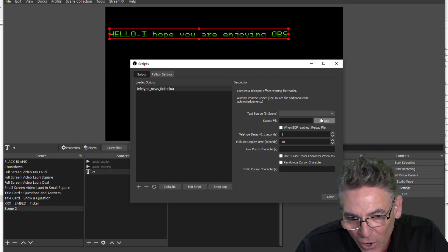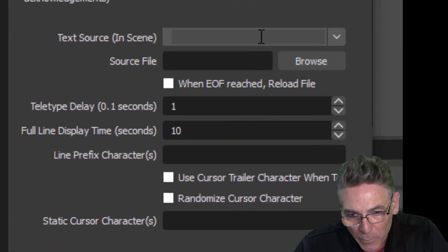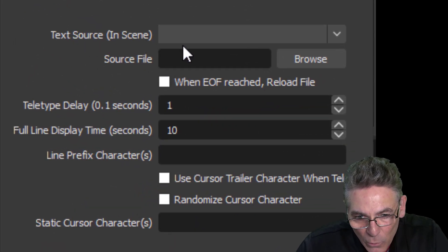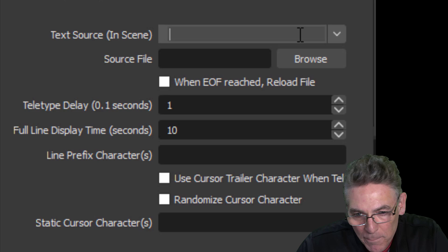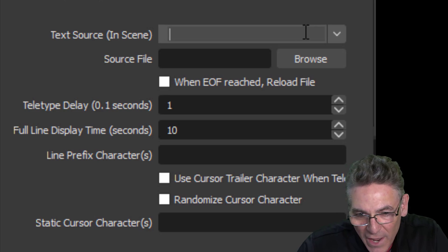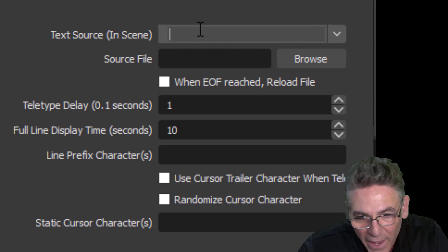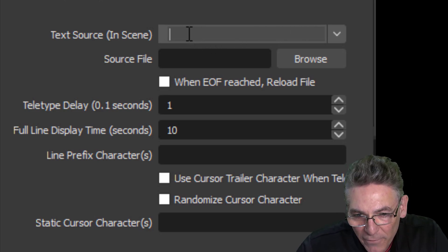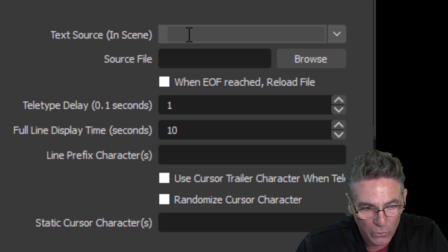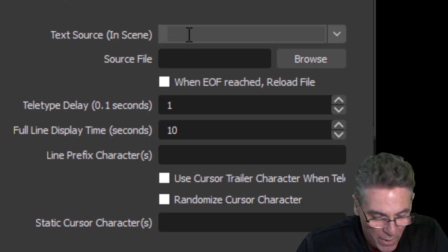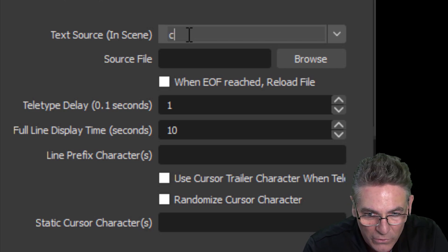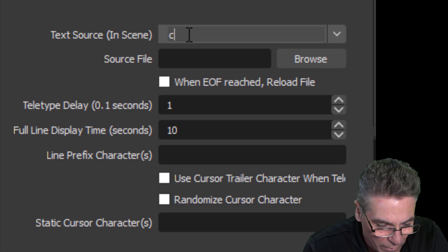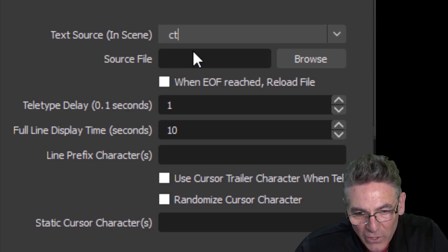And on the right-hand side, you begin to see all the cool parameters that are available with the script. The text source pull-down actually is not a pull-down. It doesn't have that kind of power yet, so you have to manually type in the name of your text source that you created. Mine is called CT, so I'll just type in the letters C and T.